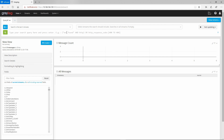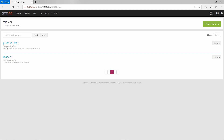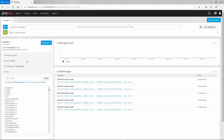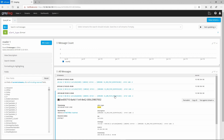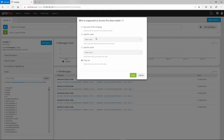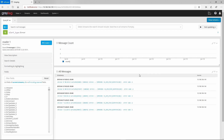Graylog users with read permissions, if given the views user role, will have permissions to search in all streams at the same time - a feature they didn't have before. You can also load an existing view - this pf sense error one was shared by admin. Users can create their own views, save them, and share them with anyone they want.